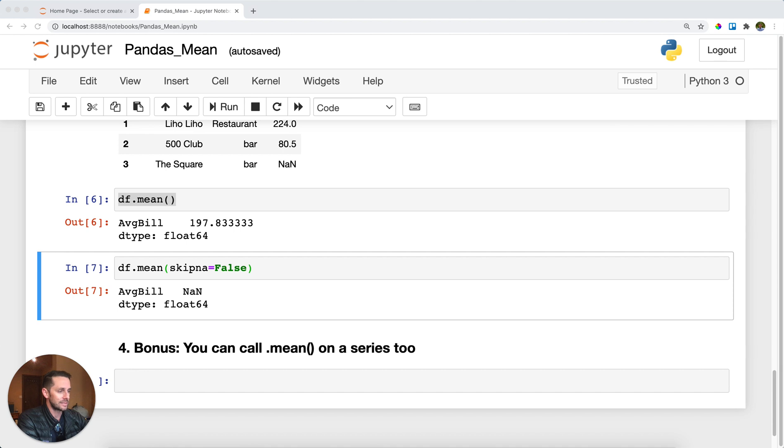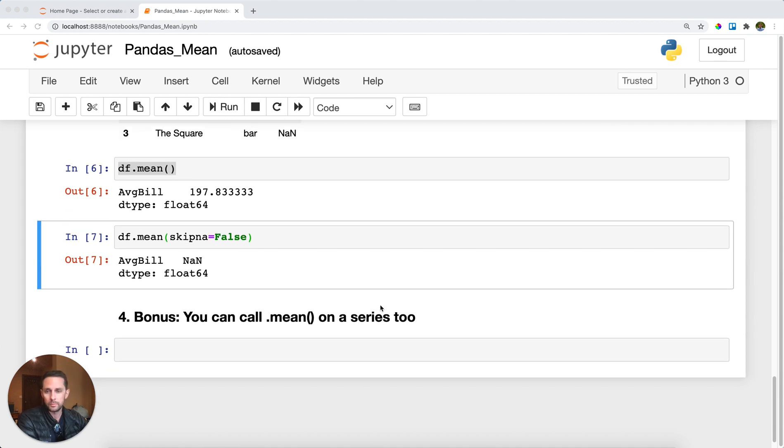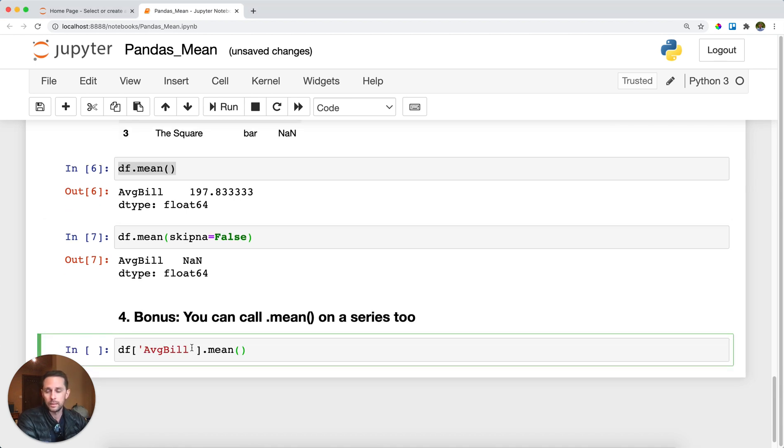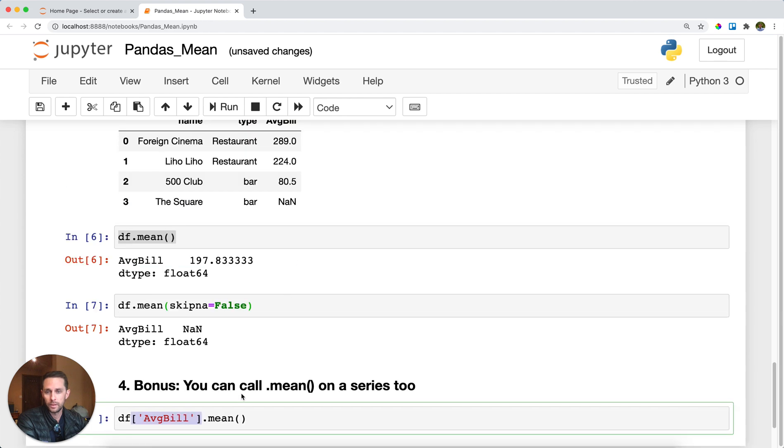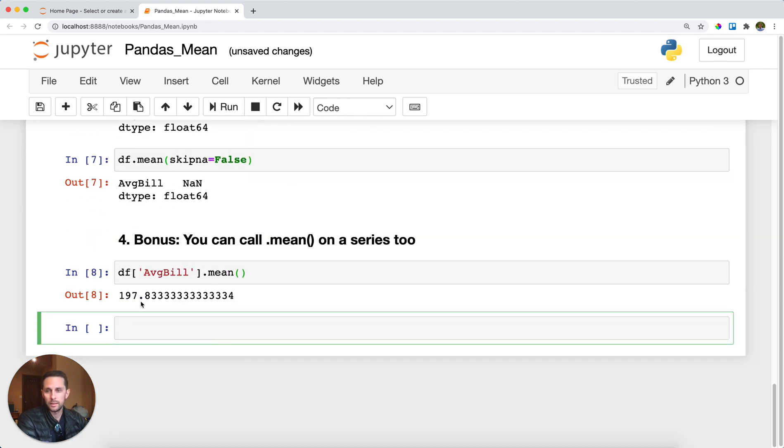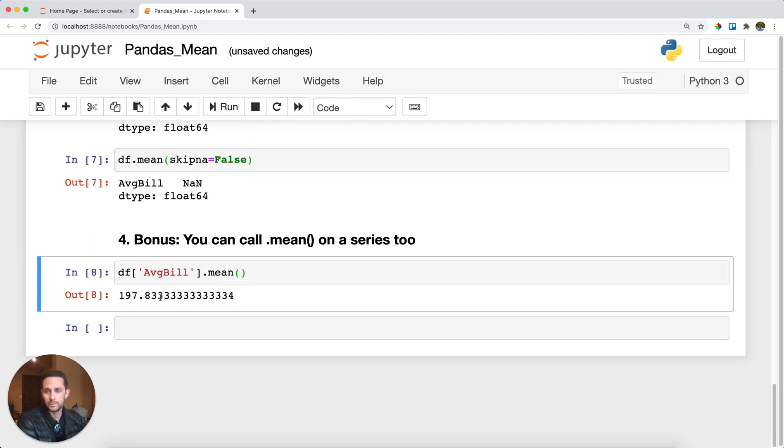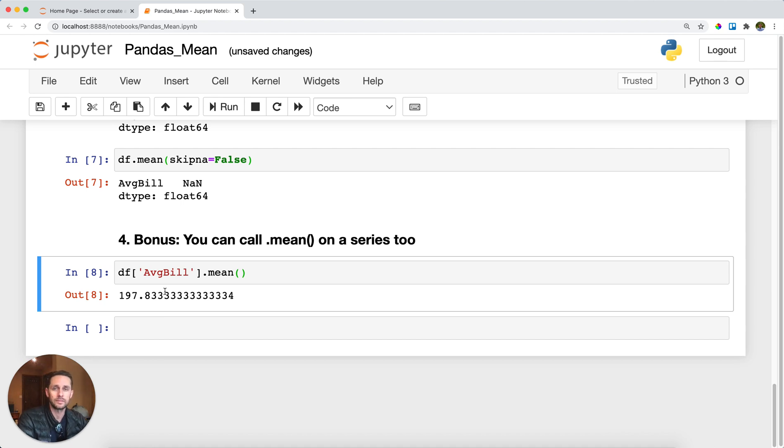And the last thing we'll say is we've called .mean on a DataFrame so far. You can also call this on a Series. So I have my DataFrame from above with my average bill, and I will call .mean on that. We get our scalar returned, which is just a single number. Pretty easy. And that is pandas mean.